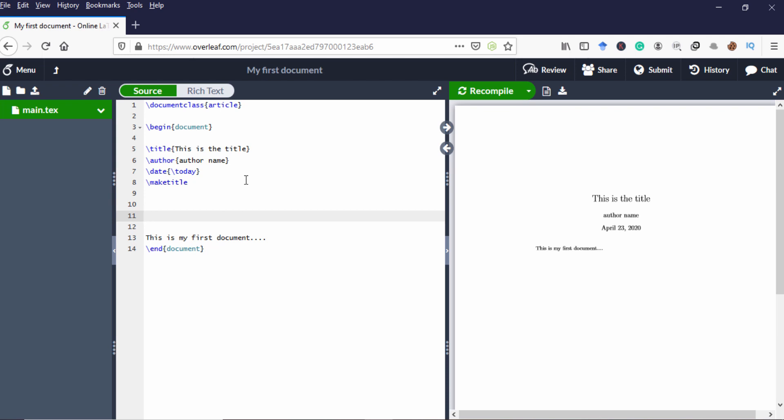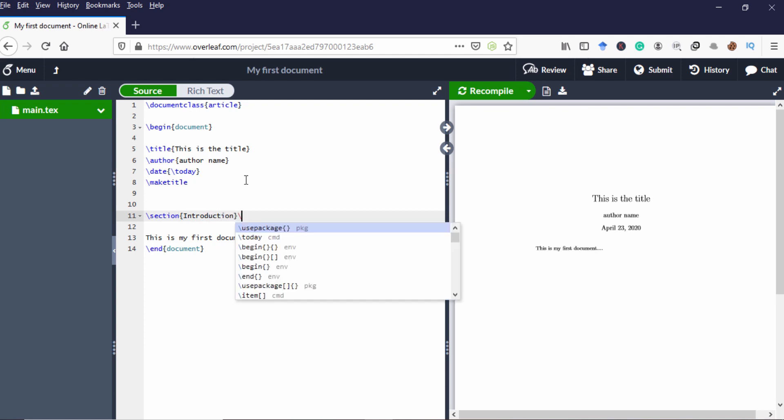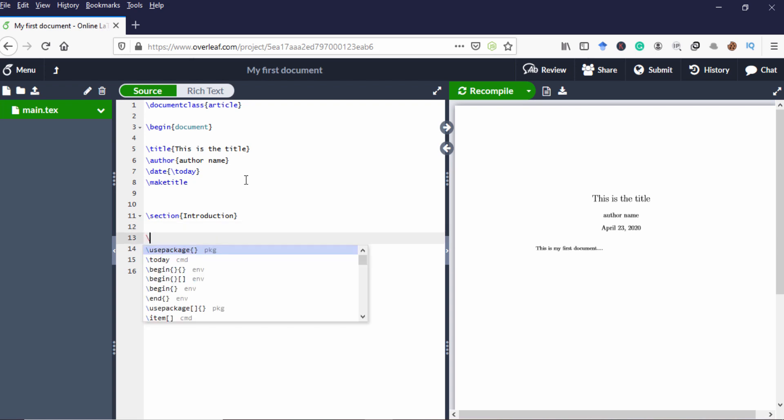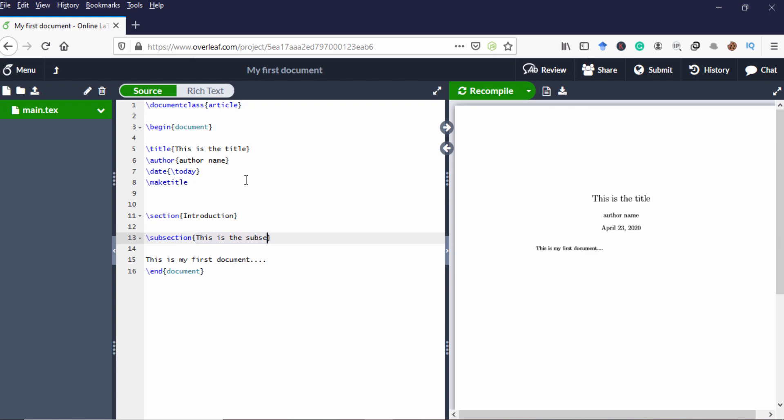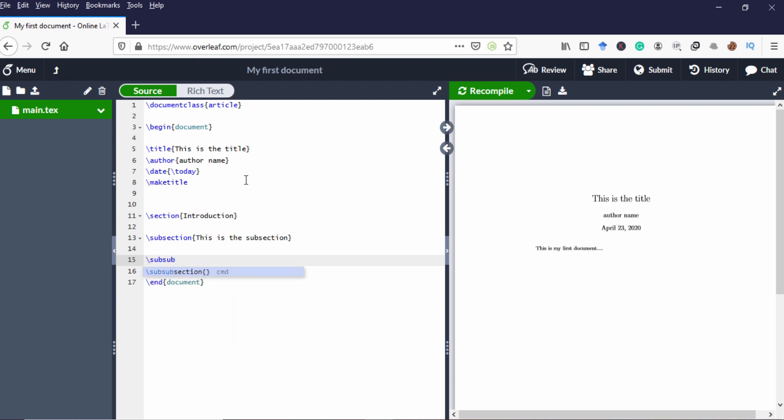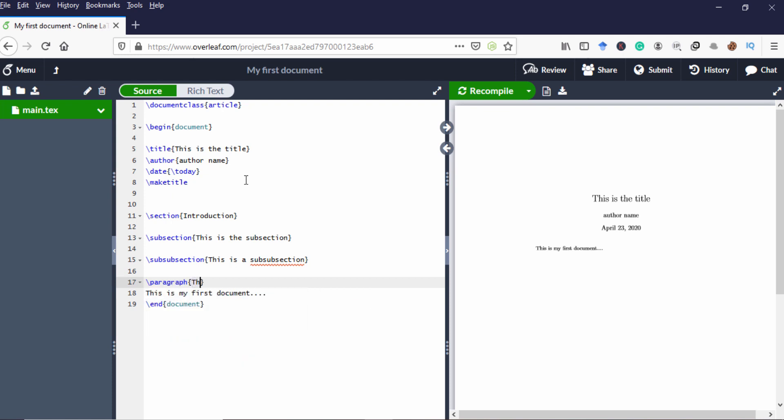Now I am going to split this document into several sections. So for that I have to use the tag called section. So I am going to create my first section introduction and I can also create a subsection inside the section. This is a subsection and I can also create a sub-subsection. This is a sub-subsection. And also I can create a paragraph. Now I am compiling it.